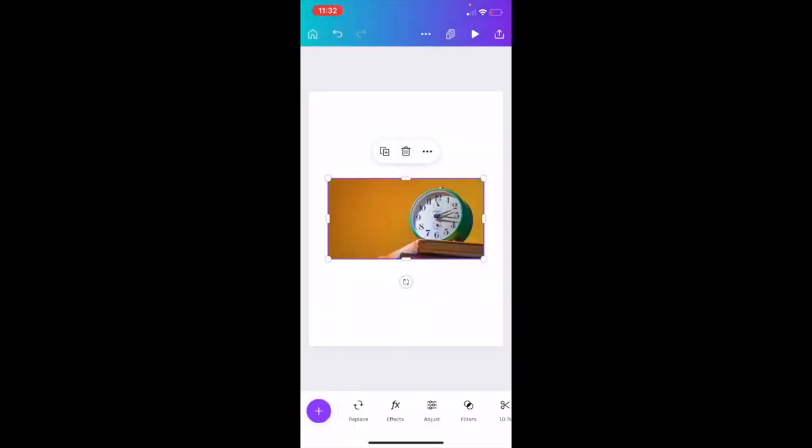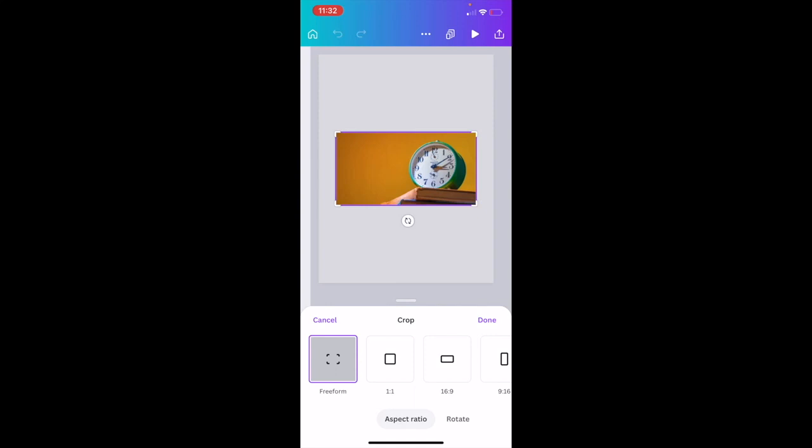Now, if you want to zoom into this video, super simple. What I want you to do here is double tap on the video to open up the crop screen. So I'm going to double tap on this video to open up the crop screen.